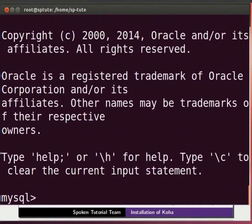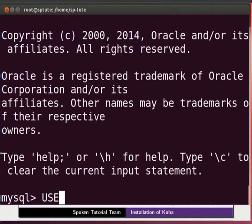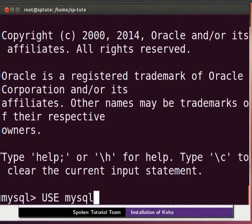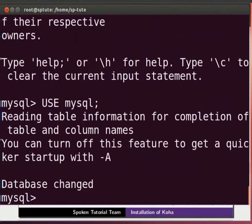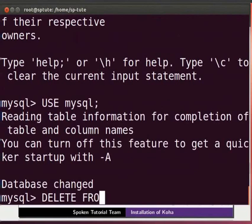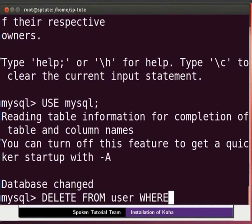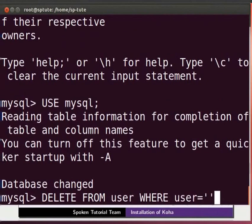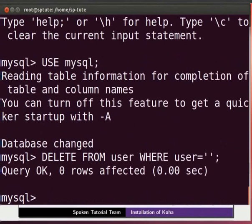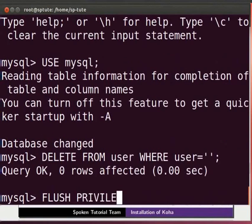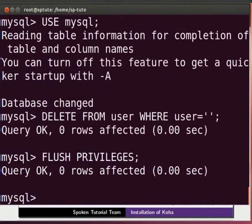At the mysql prompt, execute the following commands. Press enter after each command. Type in caps USE space mysql semicolon. In caps DELETE space FROM space user space in caps WHERE space user equal to single quote semicolon. FLUSH space PRIVILEGES semicolon. Quit.